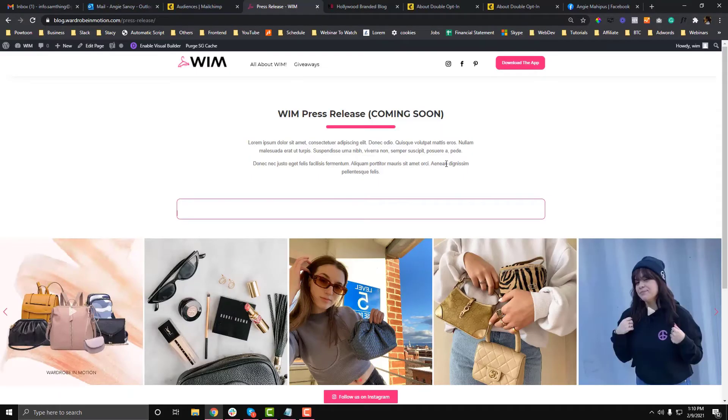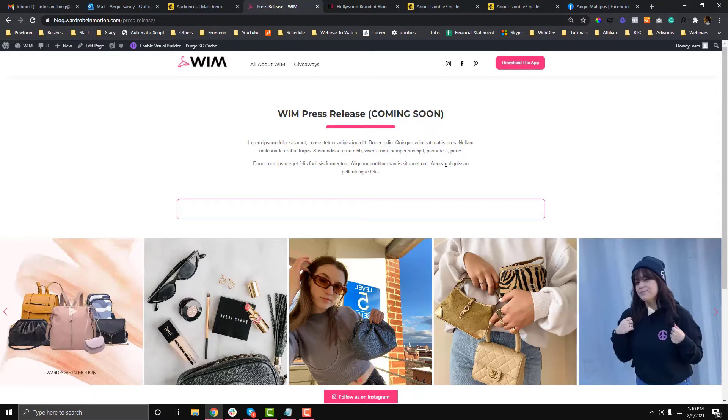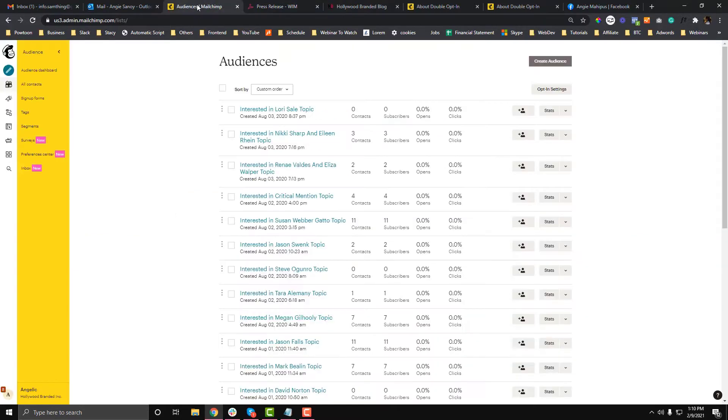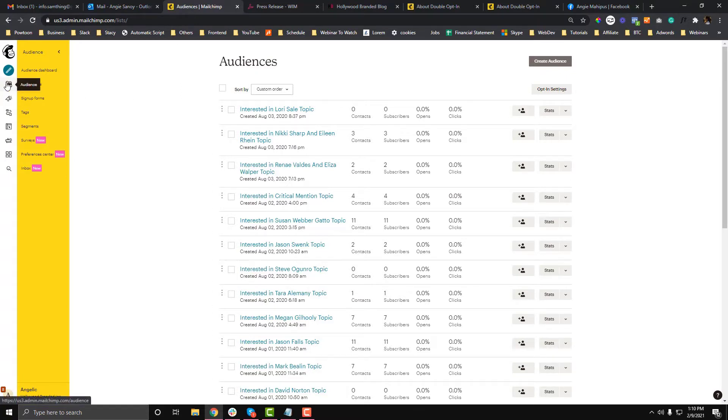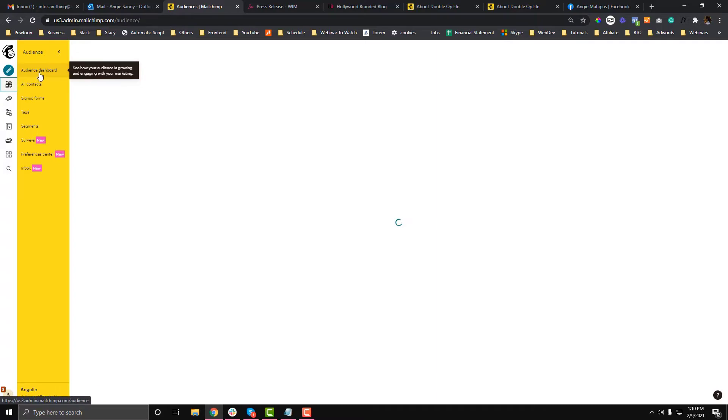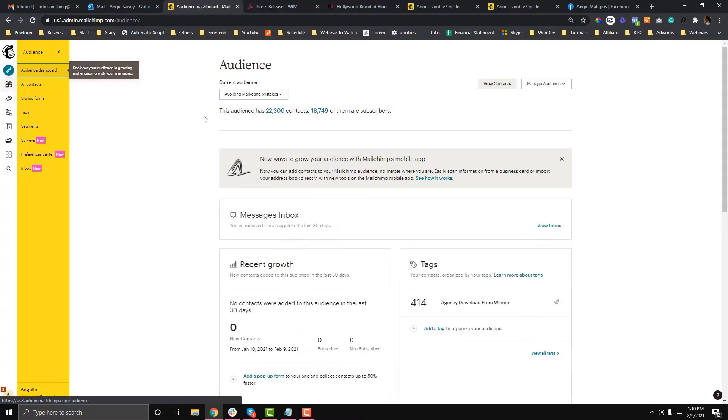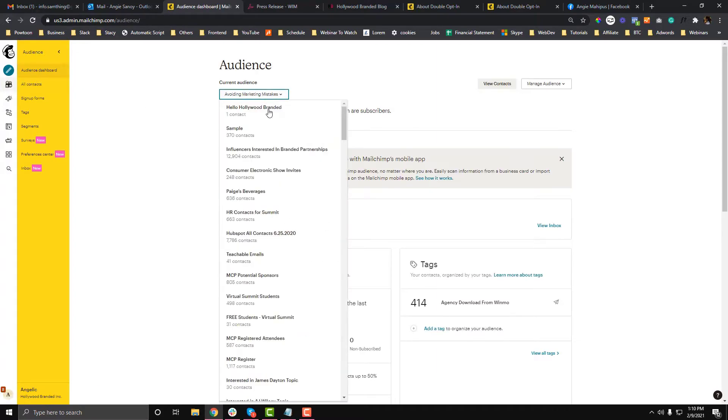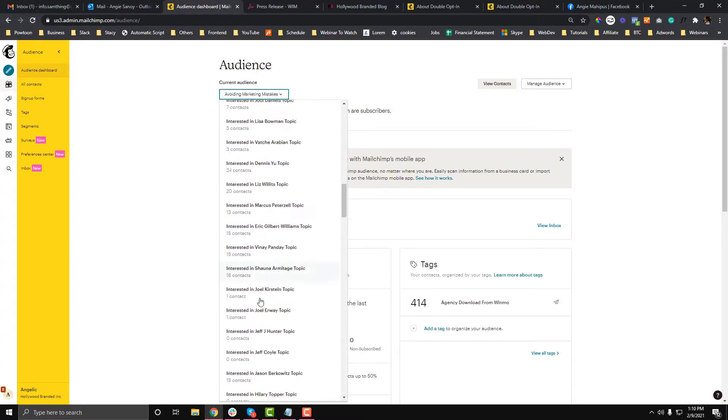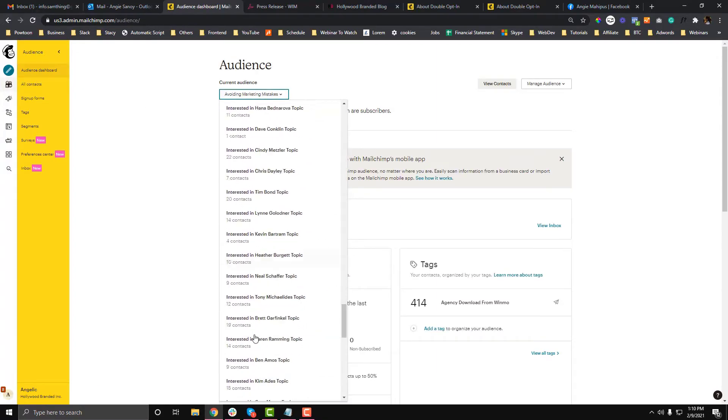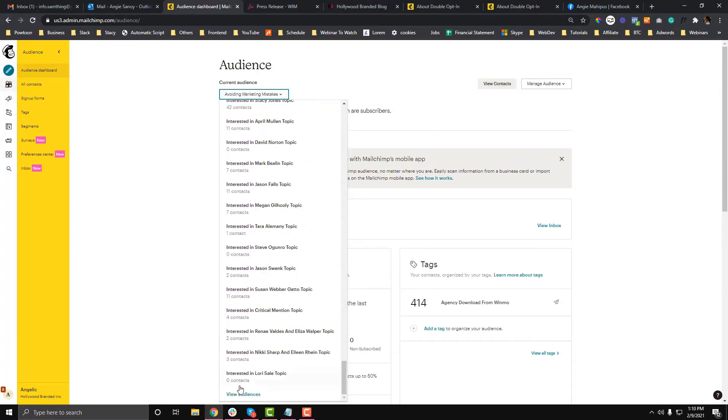I'm going to use MailChimp as our service provider. The first thing you need to do is create a list. To create a list in MailChimp, go to Audience, then Audience Dashboard, and scroll down to see all your audiences. Click View Audiences. Now we'll create a list.